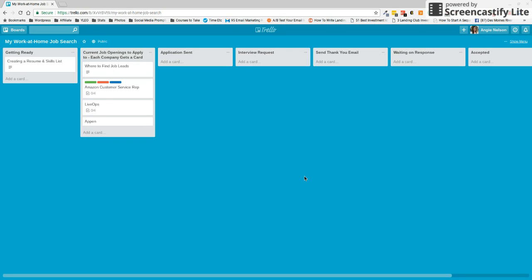Other people online, say bloggers, might use this for their editorial calendars or their editorial processes or even things like product creation. So rather than just a little checklist to-do list type thing, this is going to let us see what things we're working on and where we're at in that process.